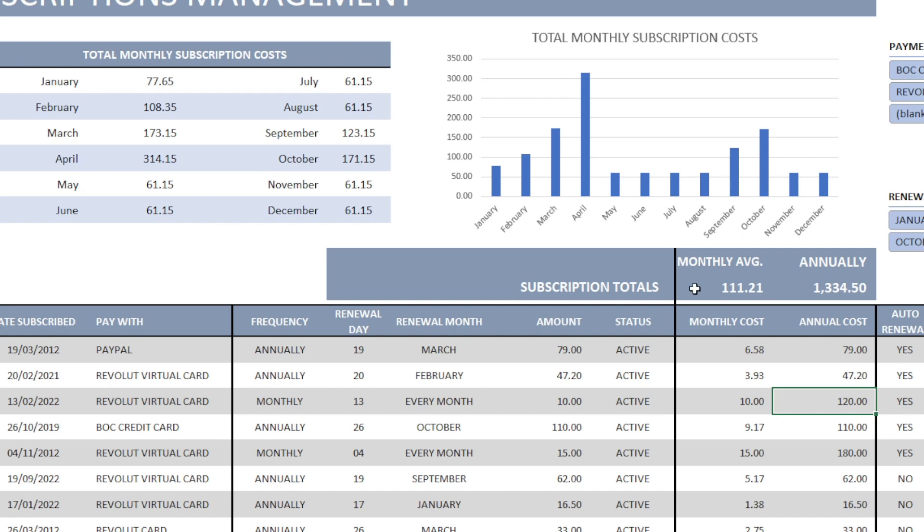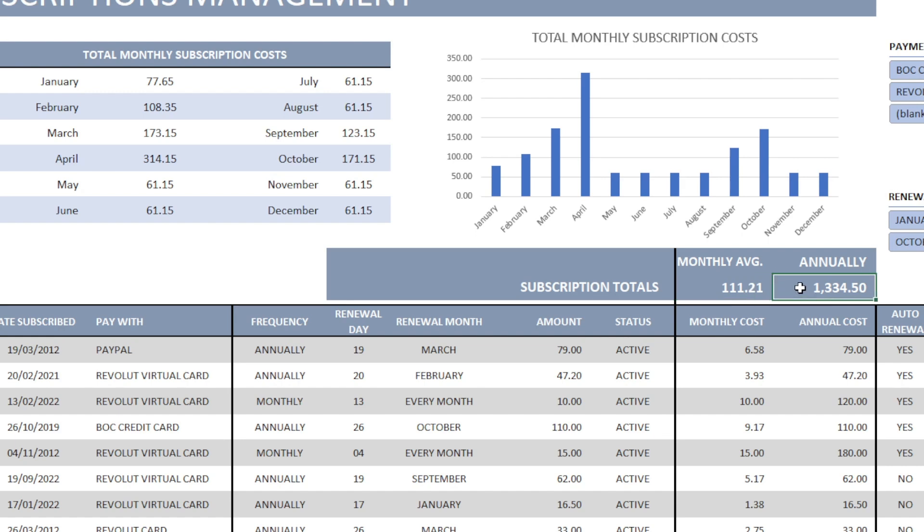And a monthly average of about 110 euro every month. This is an average because some subscriptions are being paid annually and some every month. It doesn't mean that every month I'm paying 110. But in average, throughout the year, this is what my annual cost corresponds to a monthly cost.